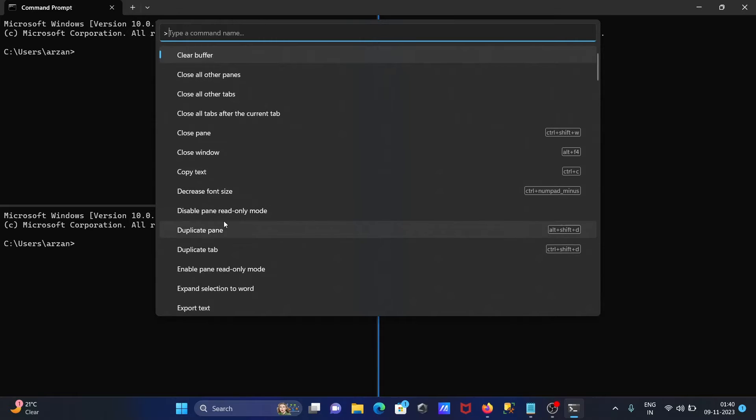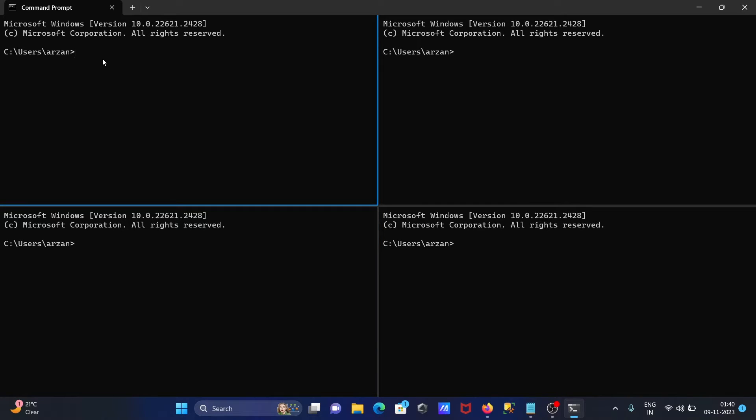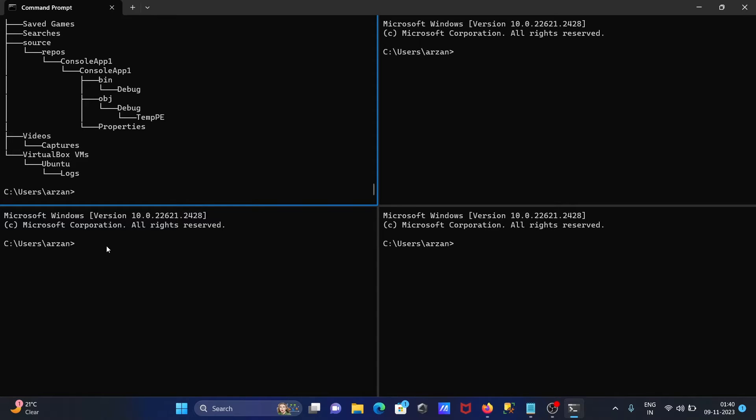So here we've created multiple panes - you can create many. Now with the help of this, we can run different commands in one screen. Suppose here if I write tree, so tree is running. Let's change the directory.